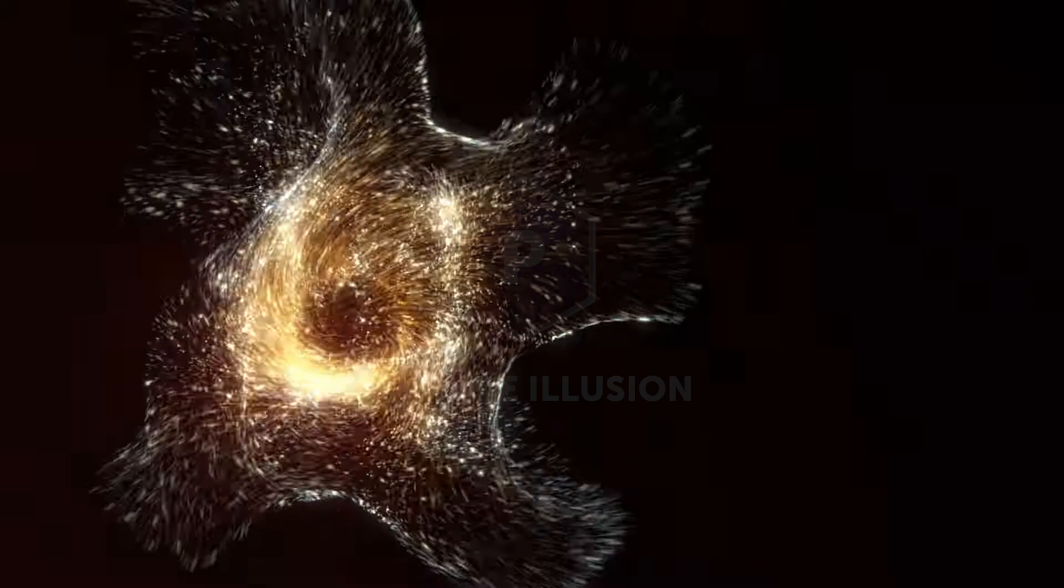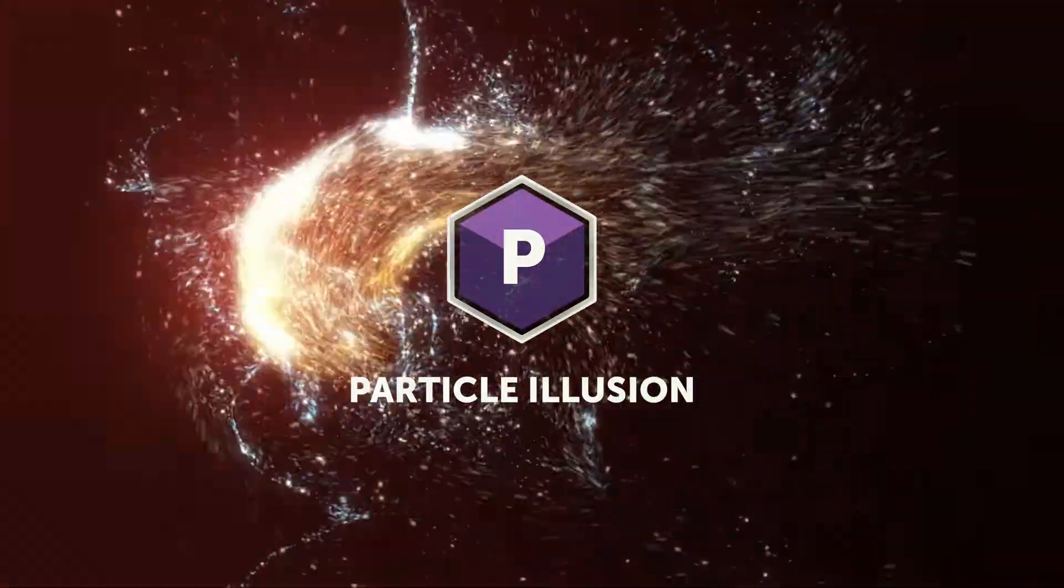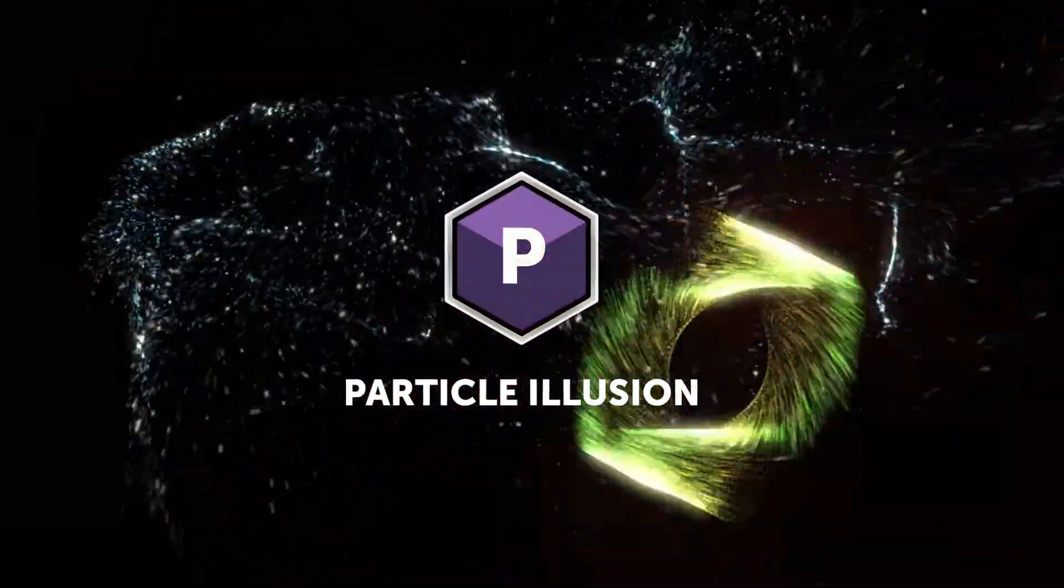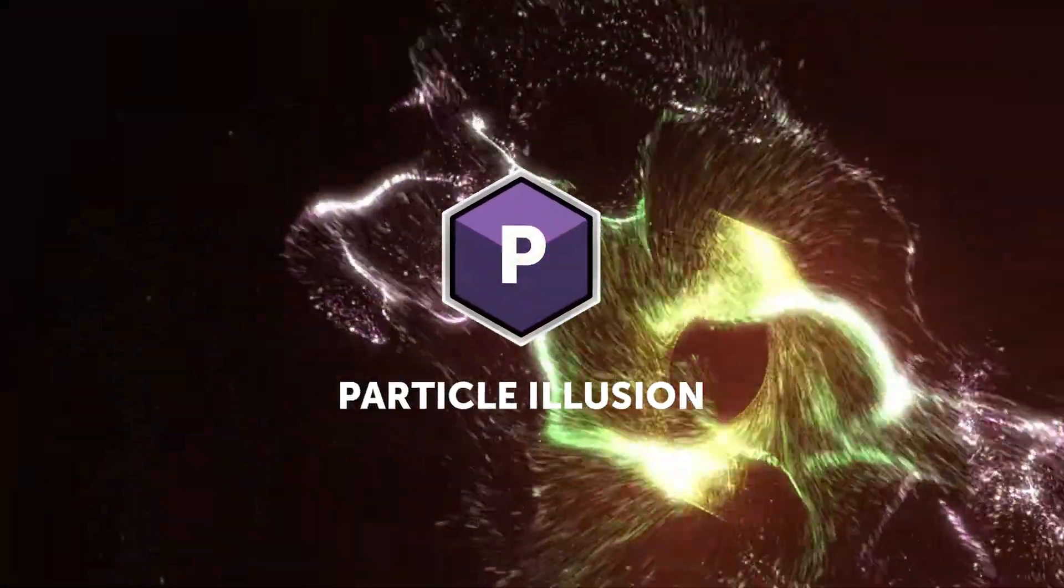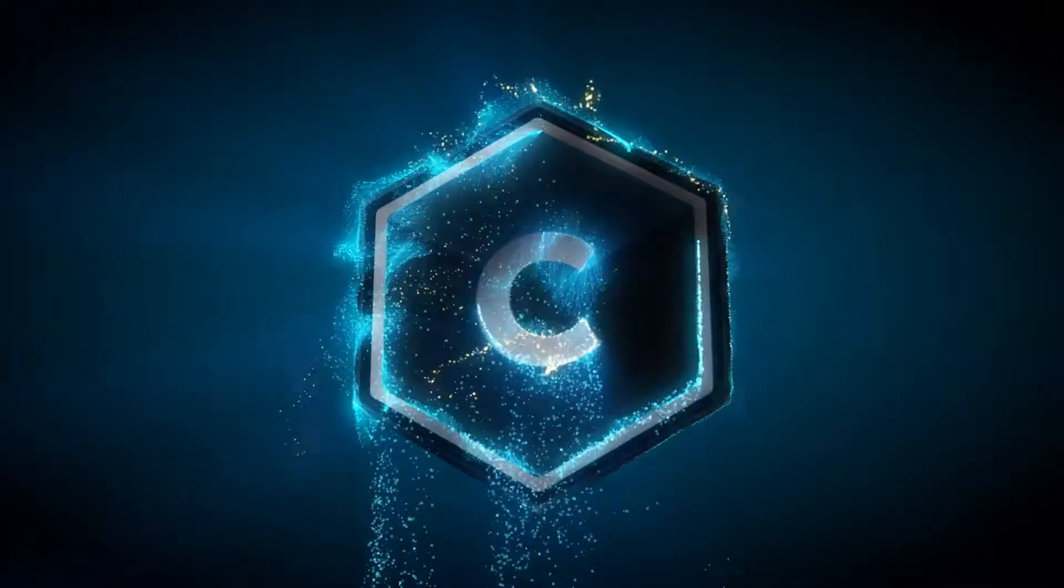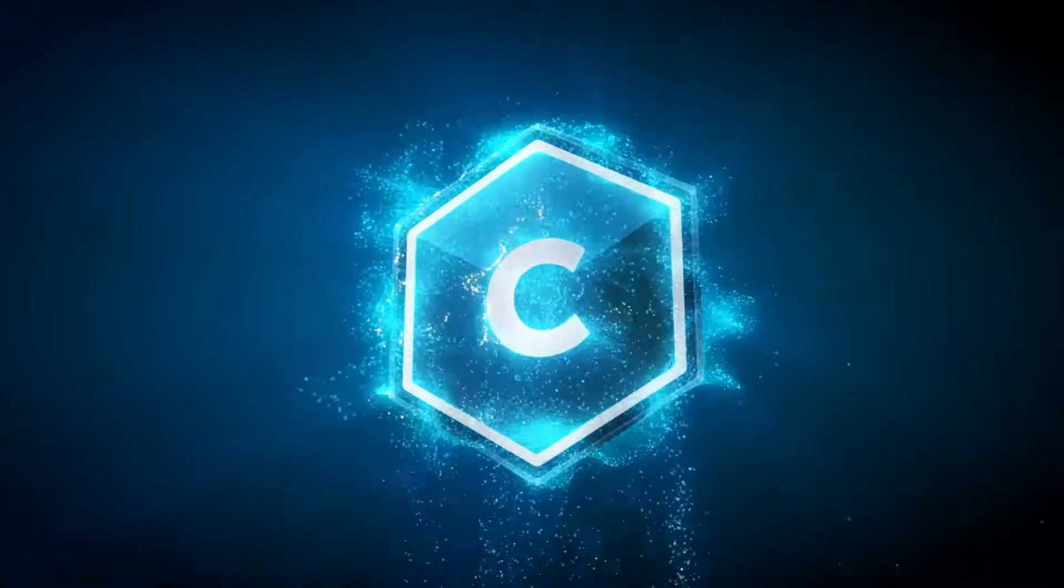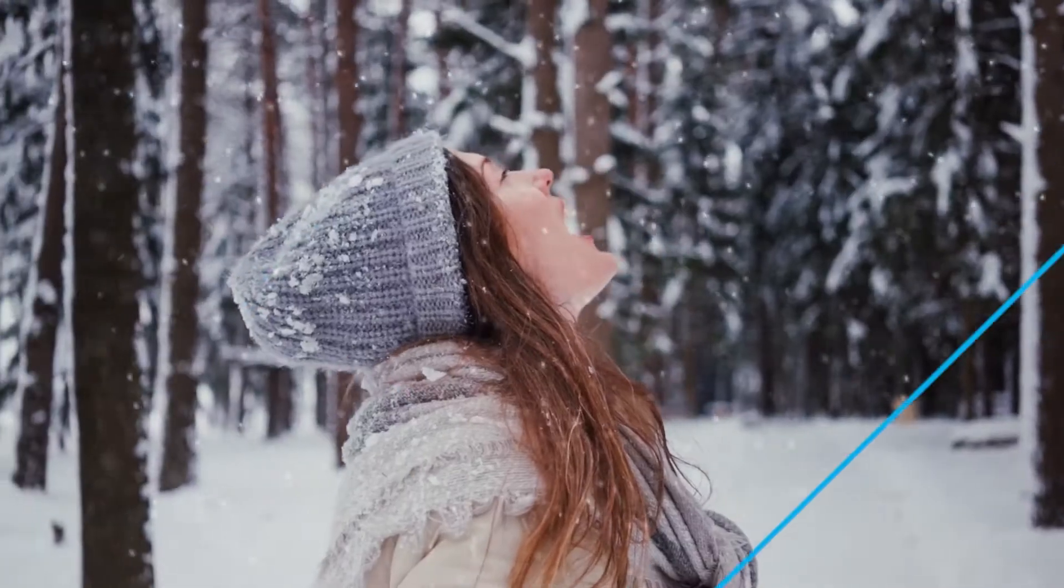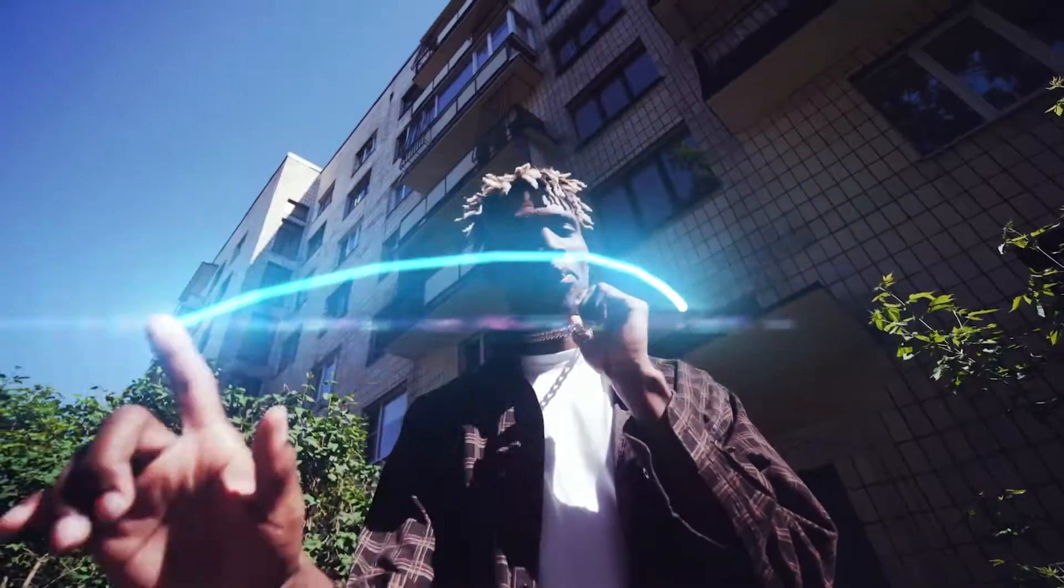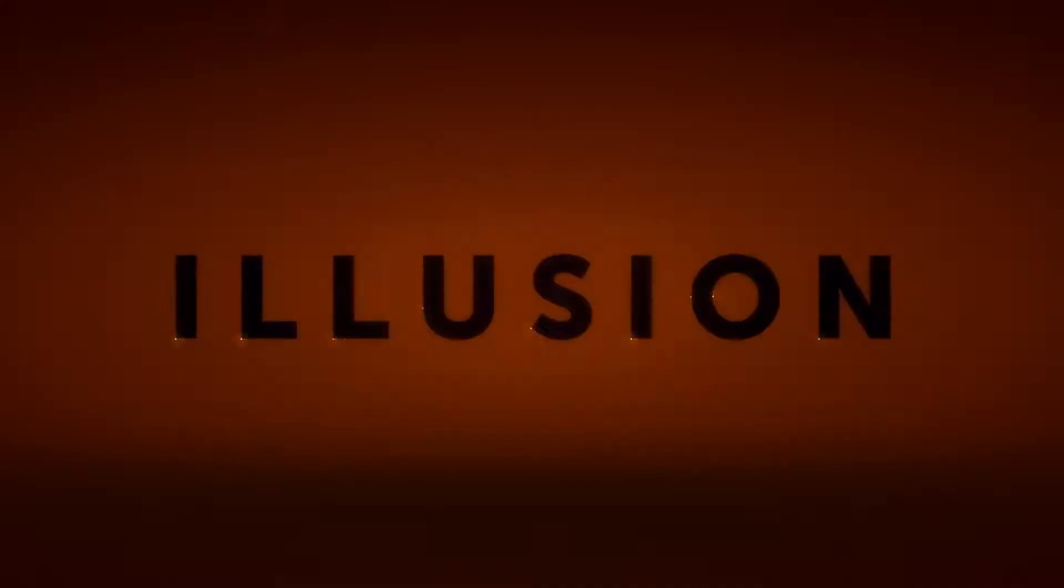In this tutorial we're going to recreate this particle logo reveal animation in Adobe After Effects. And for this one I'm using the Particle Illusion plugin from Boris Effects. Particle Illusion is part of the Continuum bundle, a collection of visual effect filters and plugins for video professionals.